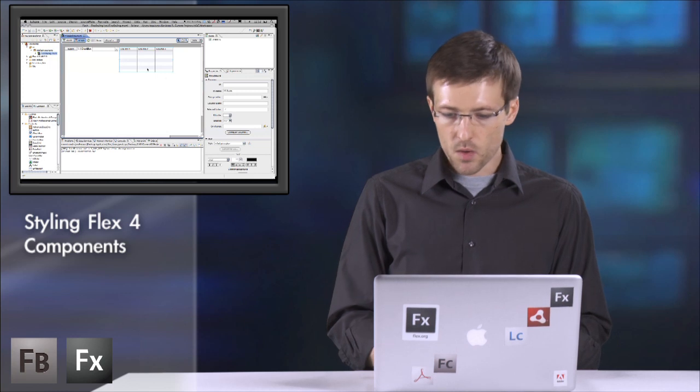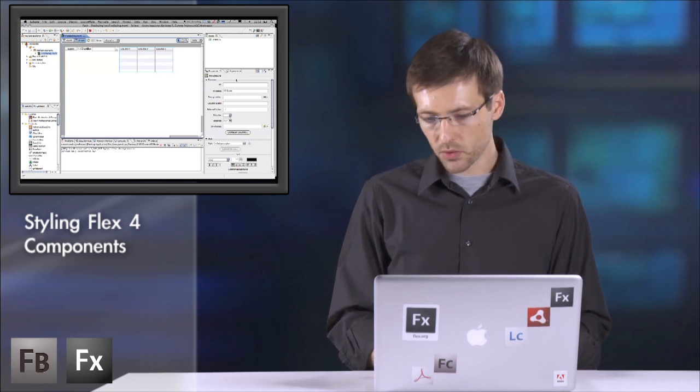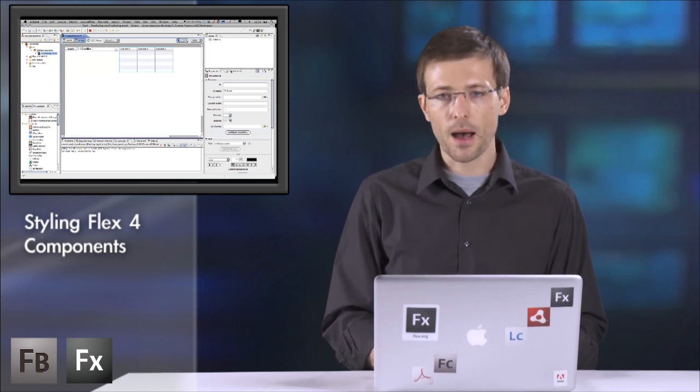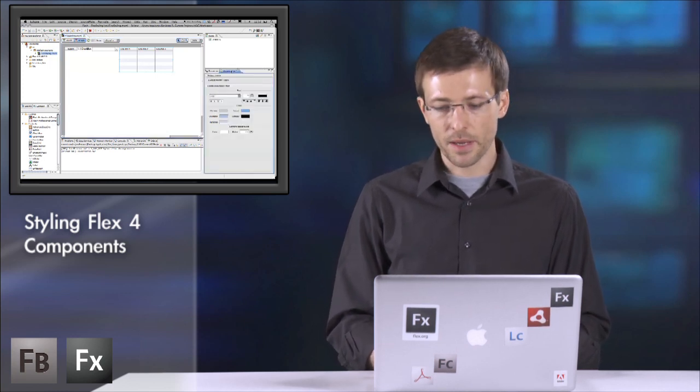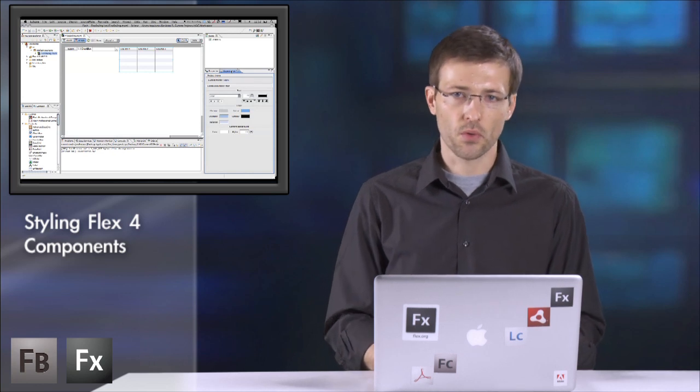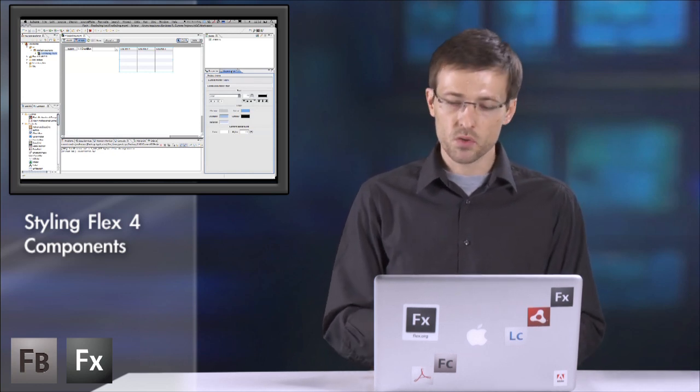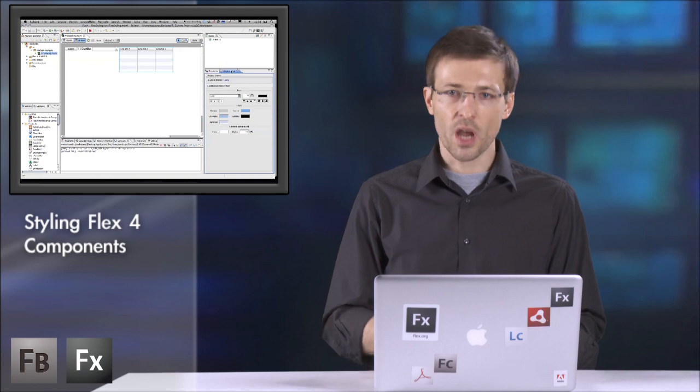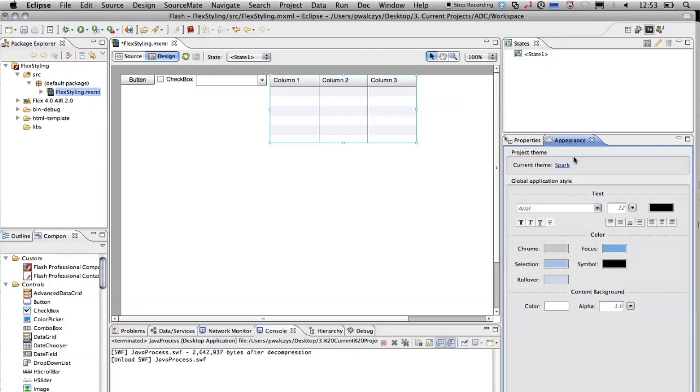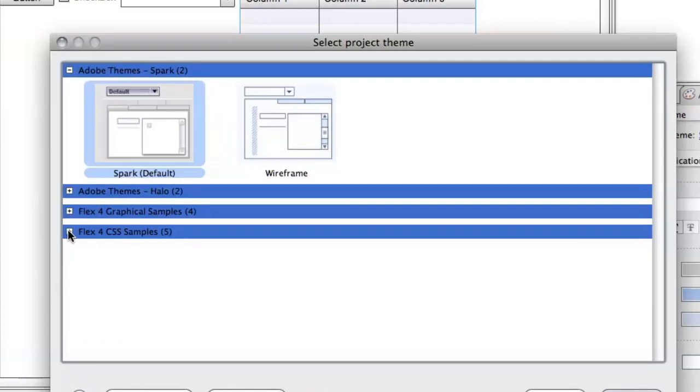Now with Flash Builder 4, we also introduced a new panel here that makes the styling of your default themes much easier and also gives the possibility to change the theme. So let me change it. It popped up a simple wizard here.